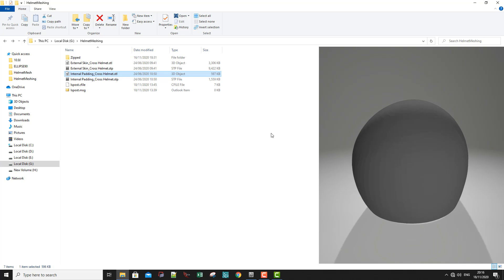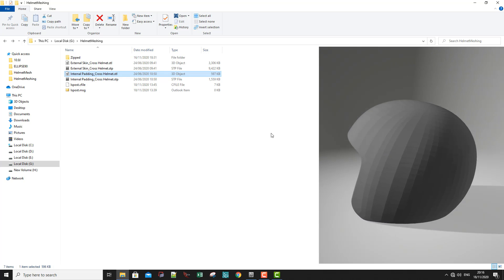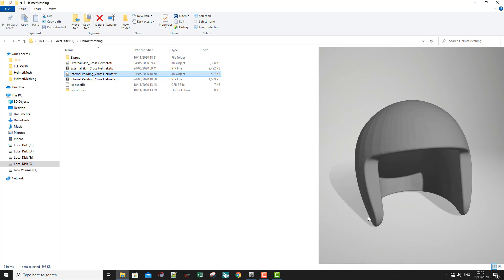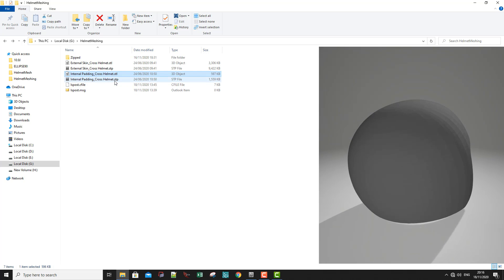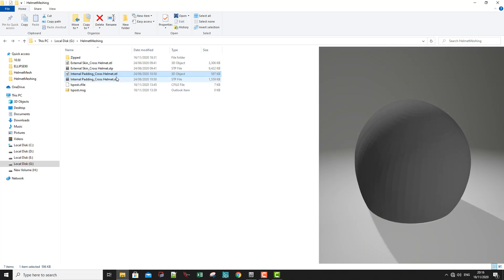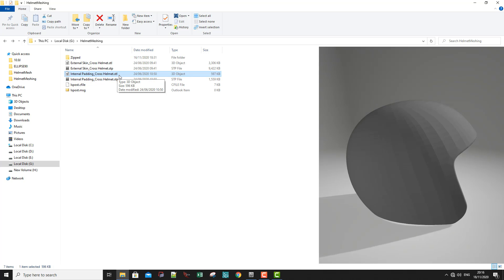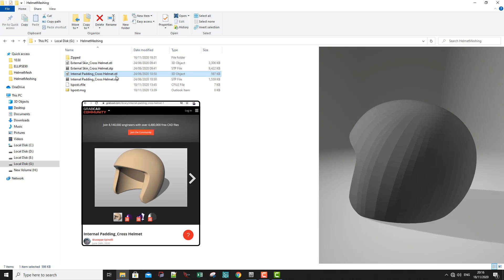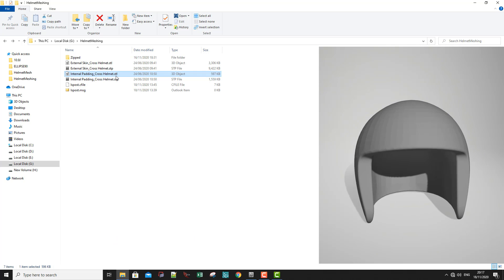Welcome to a new meshing tutorial. Today we're going to do the meshing of this helmet padding. As you can see, this is the STL file, but we are going to use the STP file, because if we import the STL file it will be automatically meshed and we don't want that. These two files can be found online and I will put the link to them.